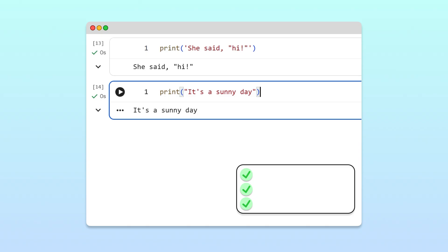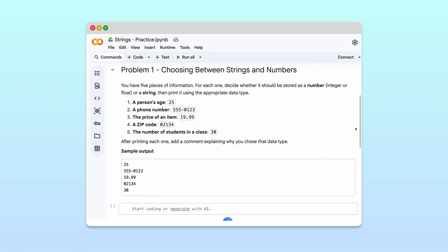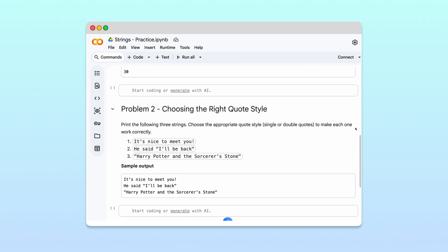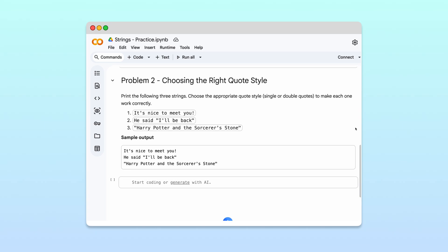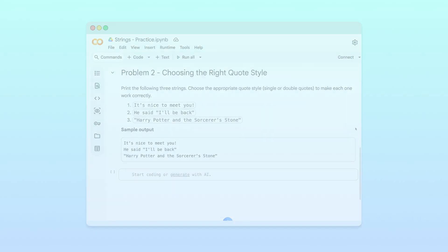Awesome. Now you know how to create strings, handle text and numbers, and decide when to use single or double quotes. If you'd like to practice what you've learned in this video, check out the notebook we created. It has a few exercises to get you started. We're working on lots more Python explainer videos like this one, so be sure to subscribe so that you don't miss out. If you have any questions or topics that you'd like to learn about, let us know in the comments below. We'd love to hear from you. So, thanks for watching!